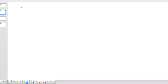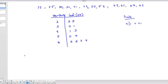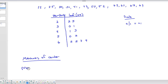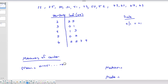I might as well use this same set of data to discuss measures of center. Measures of center are the mean, the median, and the mode. The mean is basically the sum of all the values — 22 plus 25, and so on — divided by how many you have. Be careful when you plug them into your calculator: do your sum first, then divide.